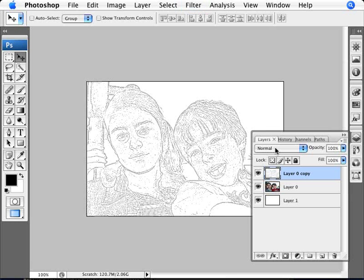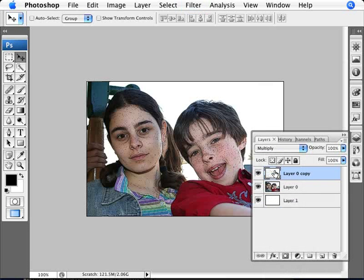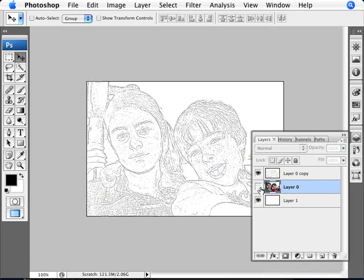And now we're going to change the mode of this layer from Normal. We're going to change it to Multiply so that we're overlaying it over this image here. In the original image, we wanted to keep this original image because I want to use it to add a little bit of color to it.